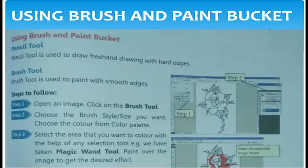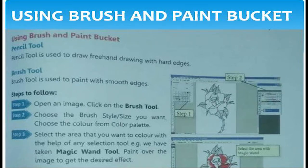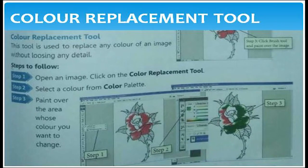Using brush and paint bucket tools: First, the pencil tool is used to draw freehand drawings with hard edges. Next, the brush tool is used to paint with smooth edges. I will show the steps for how to draw a freehand drawing and how to fill smooth edges with the brush tool.